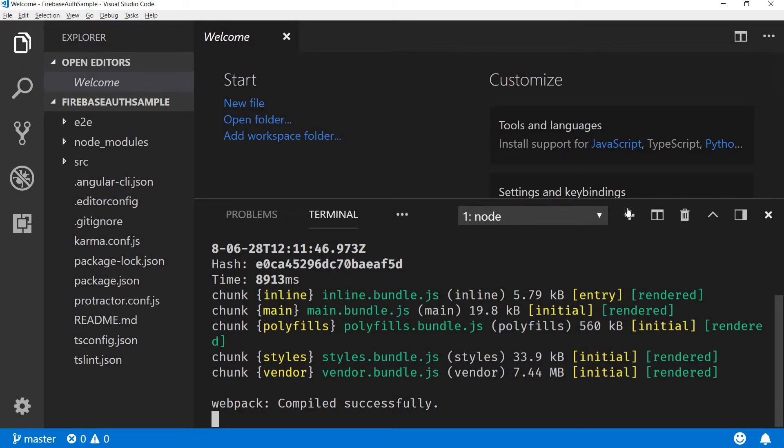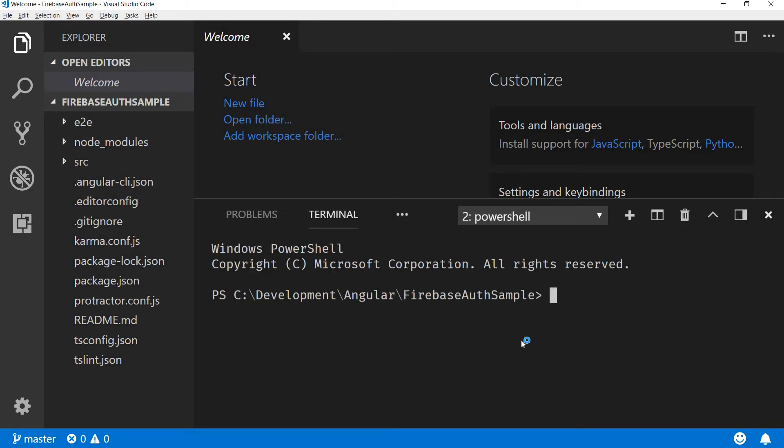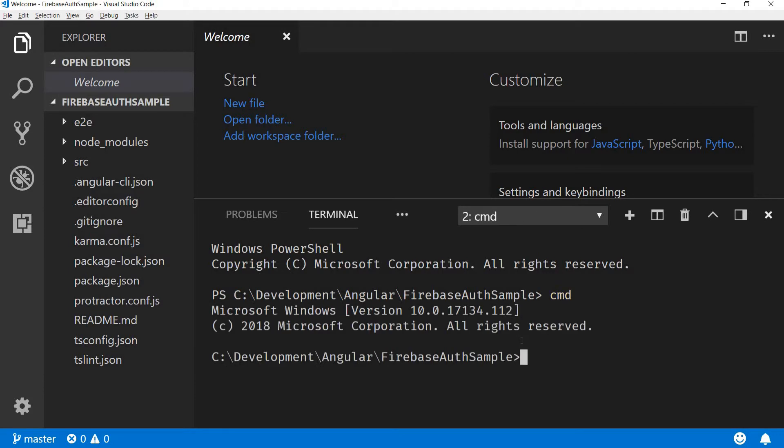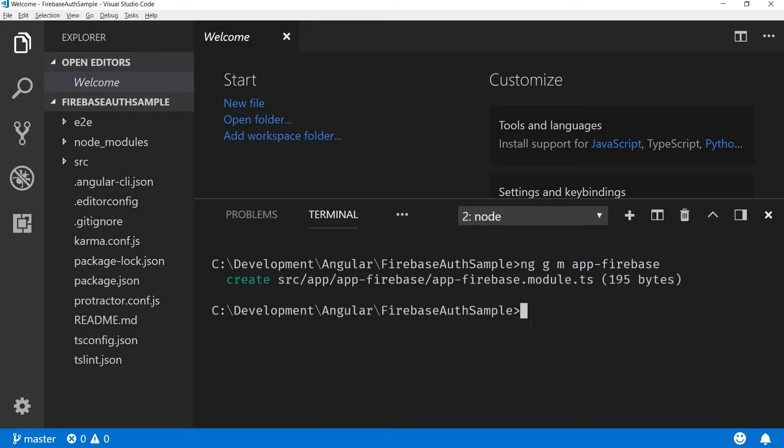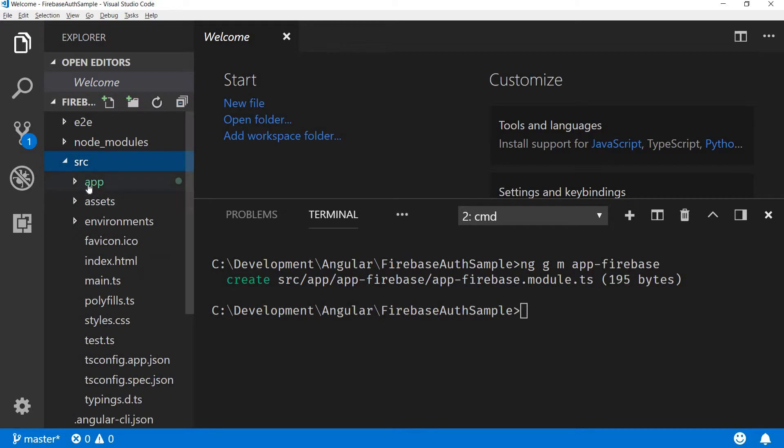Now let me quickly open another command prompt here. I will type in CMD again to switch back to the command prompt. Now I'll create a new module, so ng g for generate, m for module, and I'm gonna call it app-firebase. What this is going to do is create a folder inside my app folder and add a module file to it.